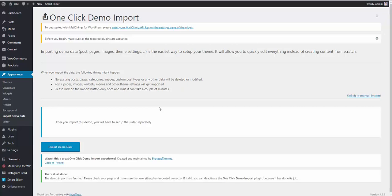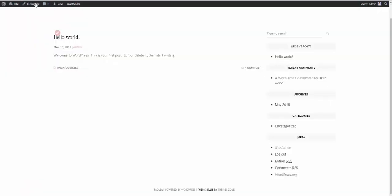Once demo data import is over, you will see the message which says, that's it, all done. The demo import has finished. However, there are still several steps that you need to take to make your site look exactly like our live demo.